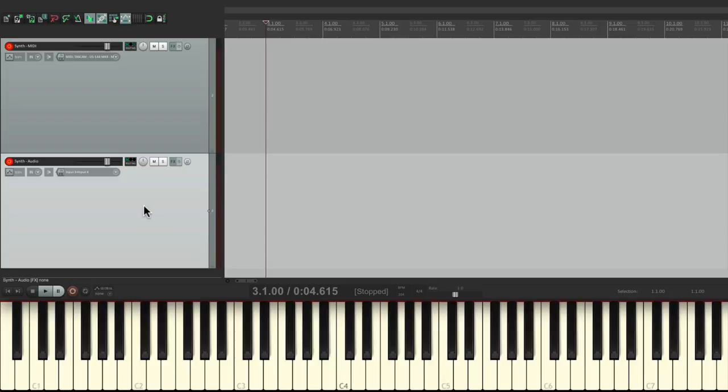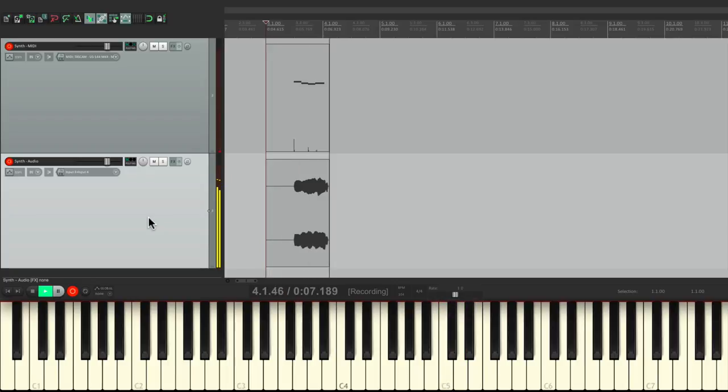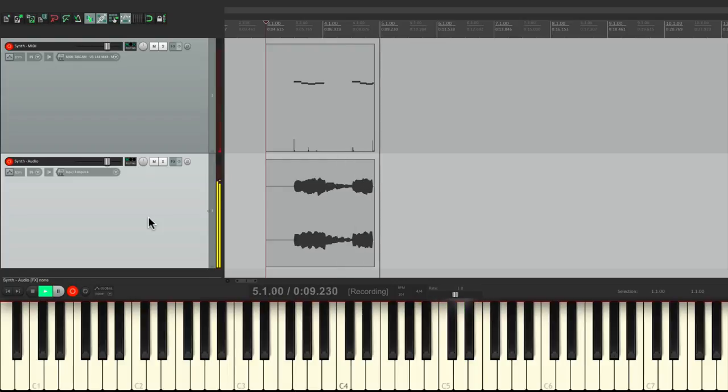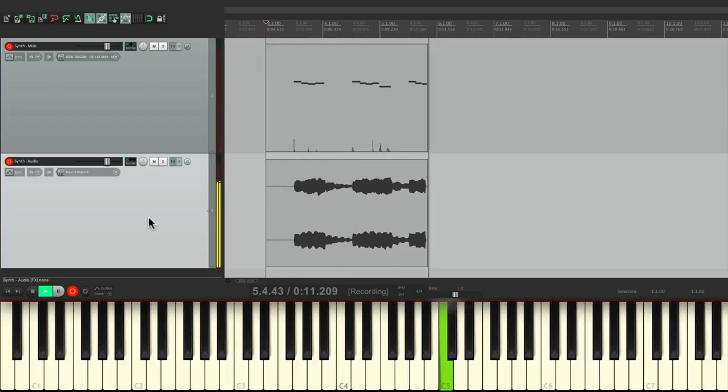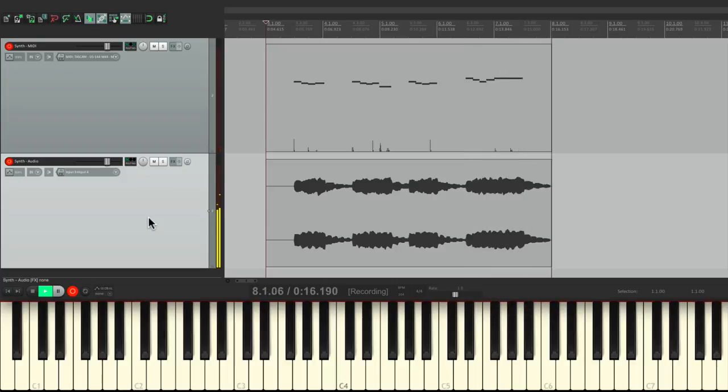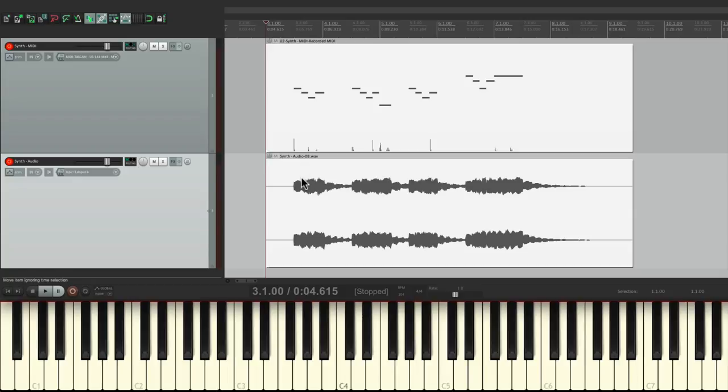Now there's one problem with this setup. If we go into record and play along with the music, it's going to record the MIDI and the audio at the same time, like this. Now, if you don't mind that, you want to print the MIDI and the audio at the same time, you could do it this way. But if you're like me and you want to edit the MIDI before you print it, you may not want to record the audio at the same time.